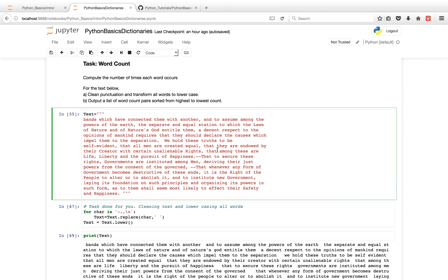Hello everyone. Welcome to part 11 of the Python Basics tutorial series. We'll be doing a simple word count.